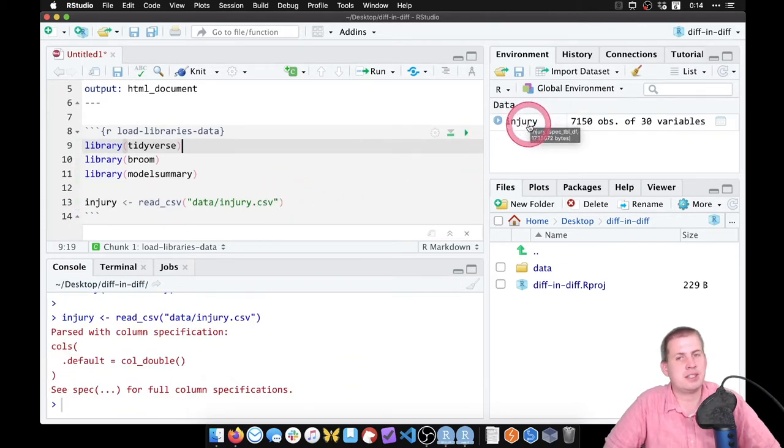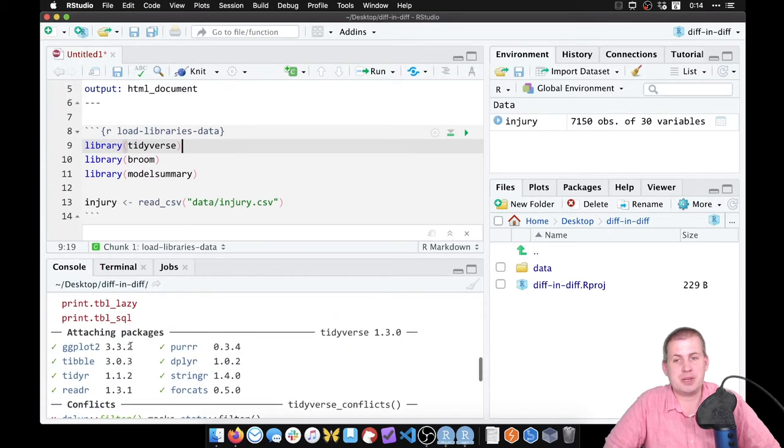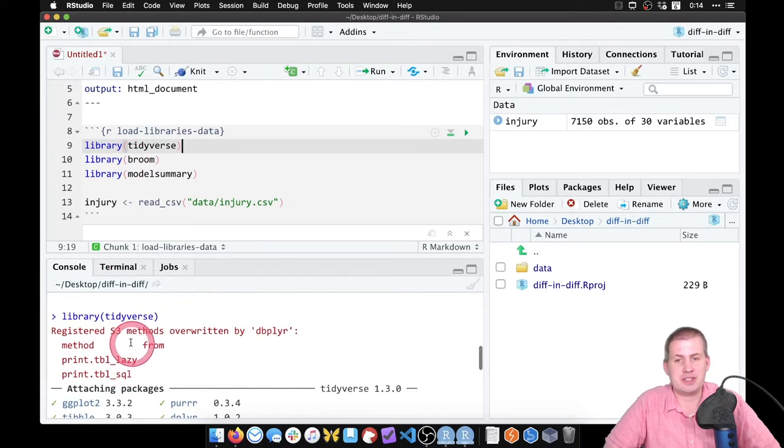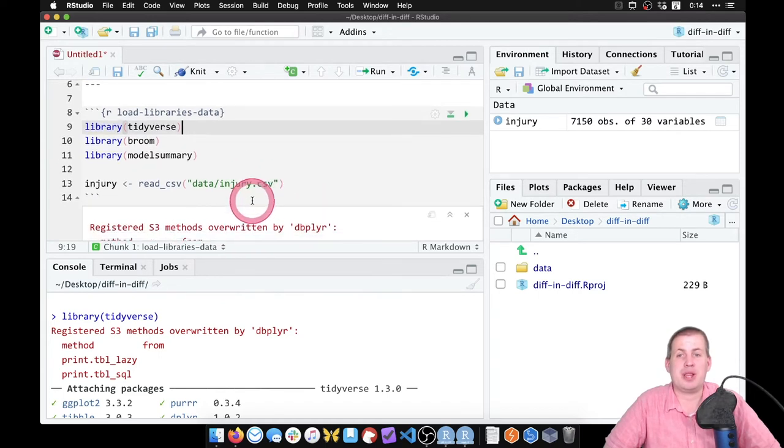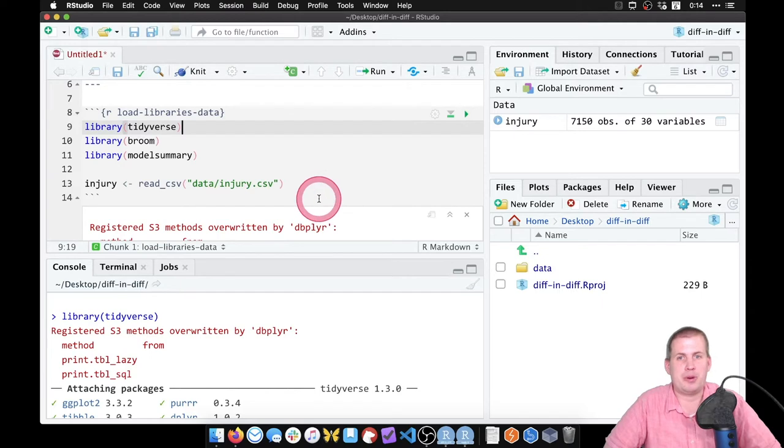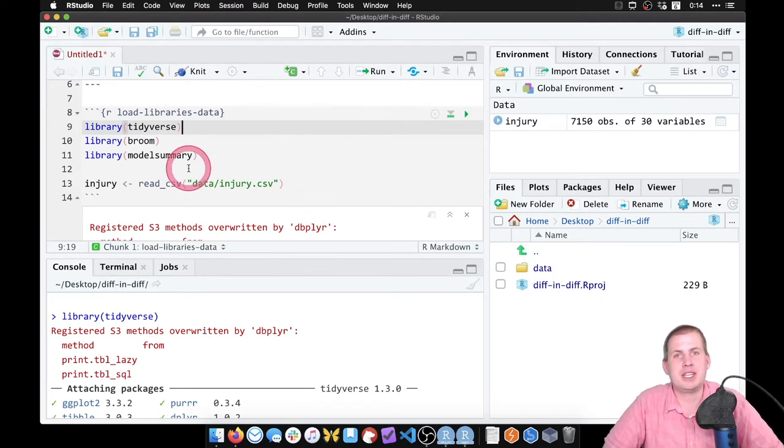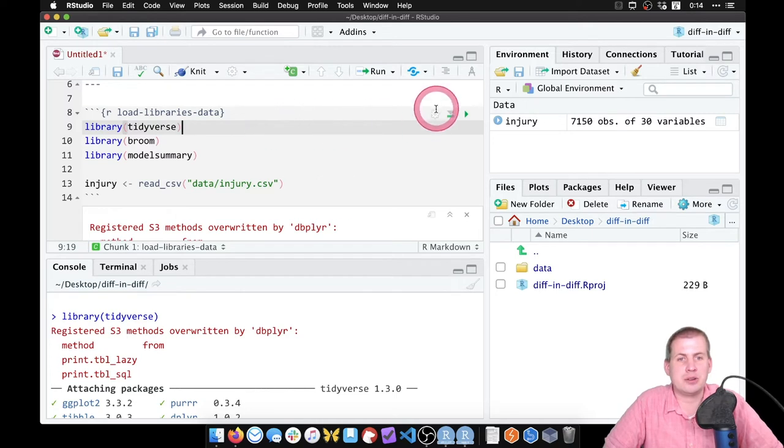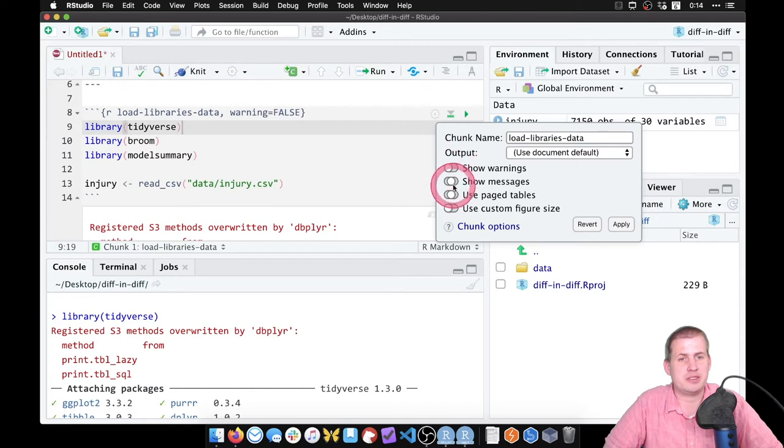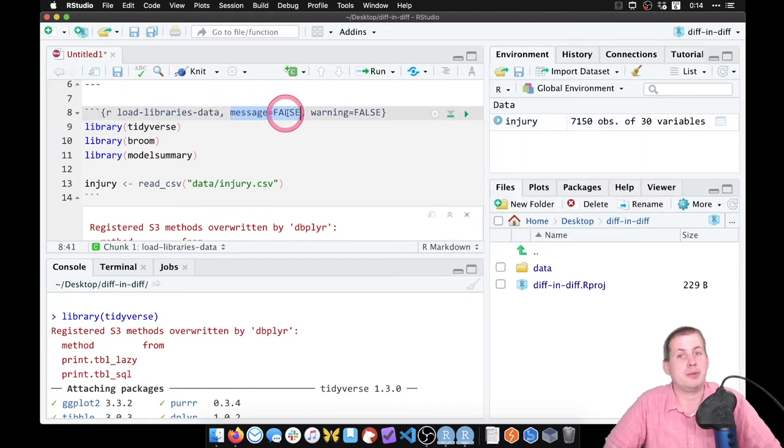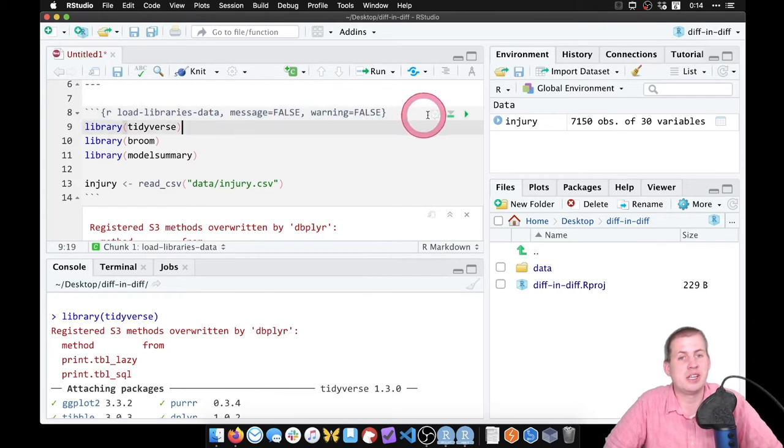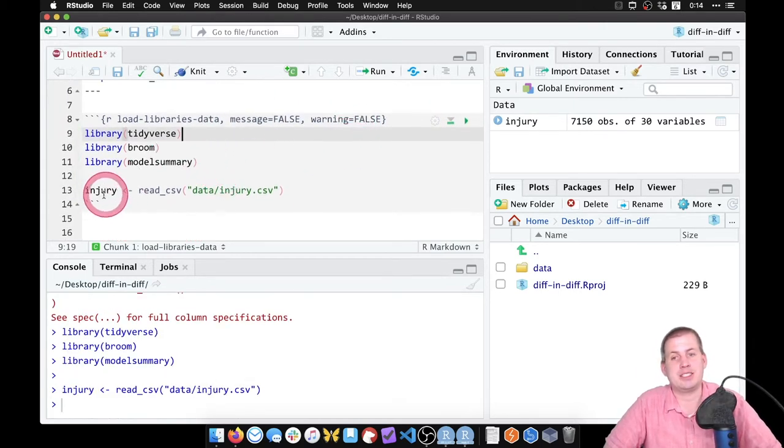If you notice, it showed a whole bunch of warnings and messages and it's just very talkative when you load these libraries. I don't like that, especially when you knit the document. I don't like seeing all of the warnings and messages because that just kind of crowds the document and makes it harder to read. So if you click on this gear icon for the chunk, we can tell it to not show warnings and to not show messages and then apply. You can also just type message equals false, warning equals false. So now when you run this chunk, it should just be quiet and doesn't show anything.